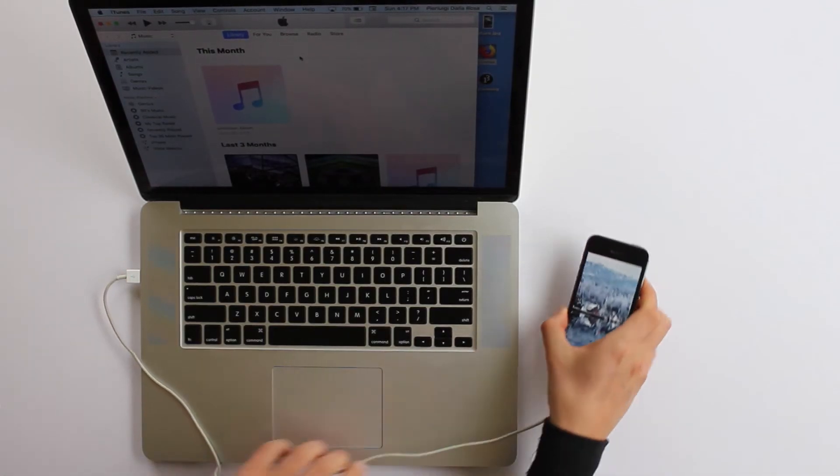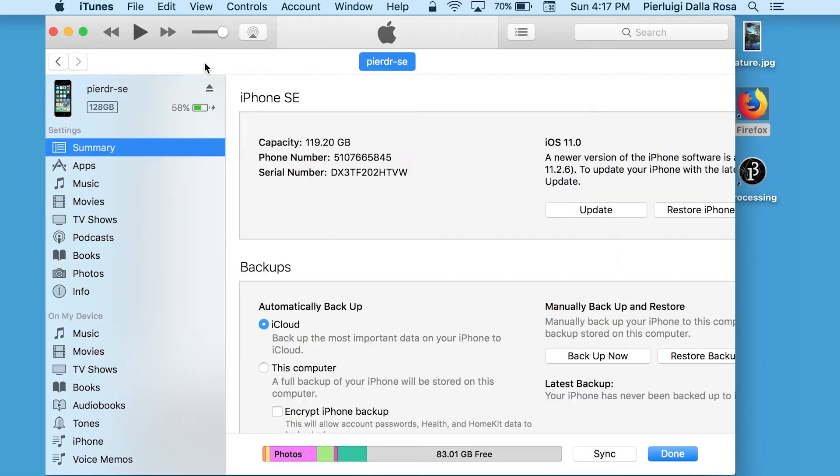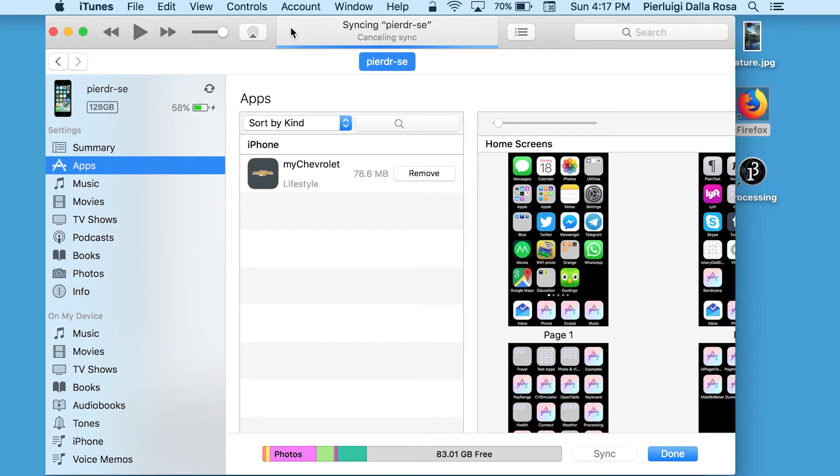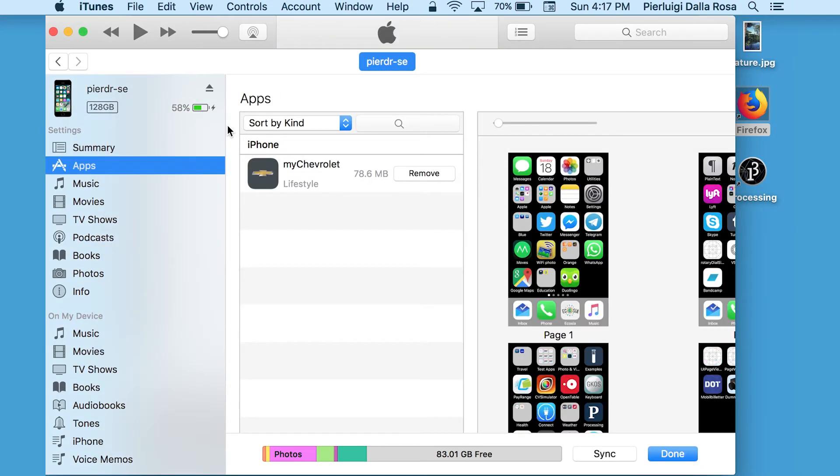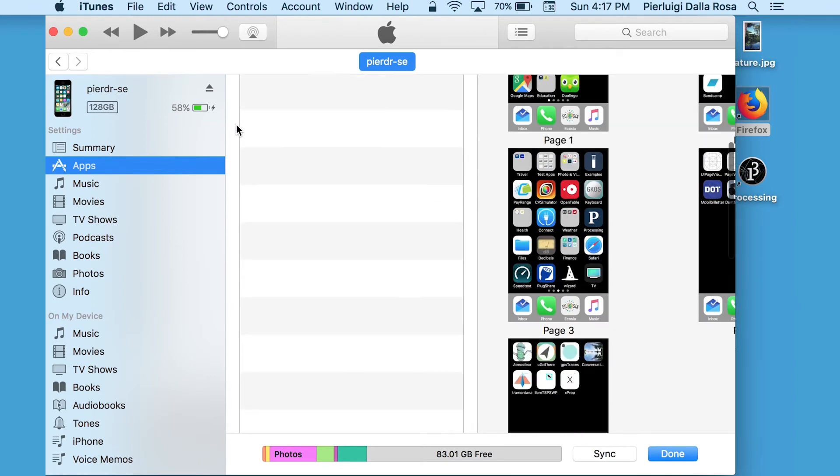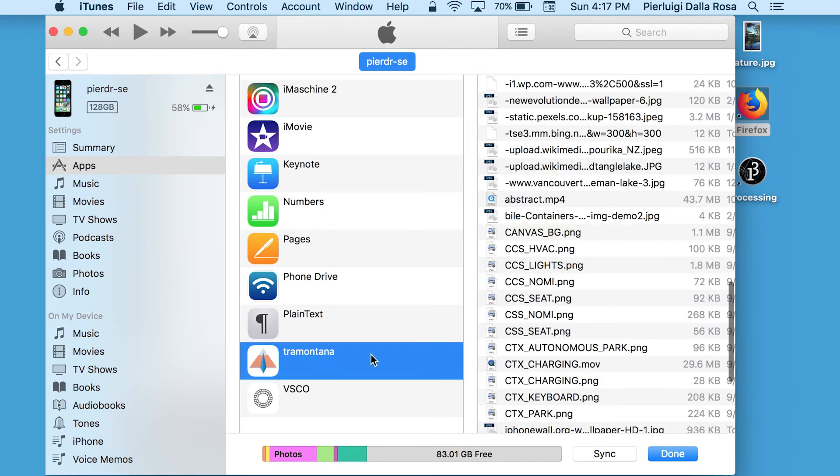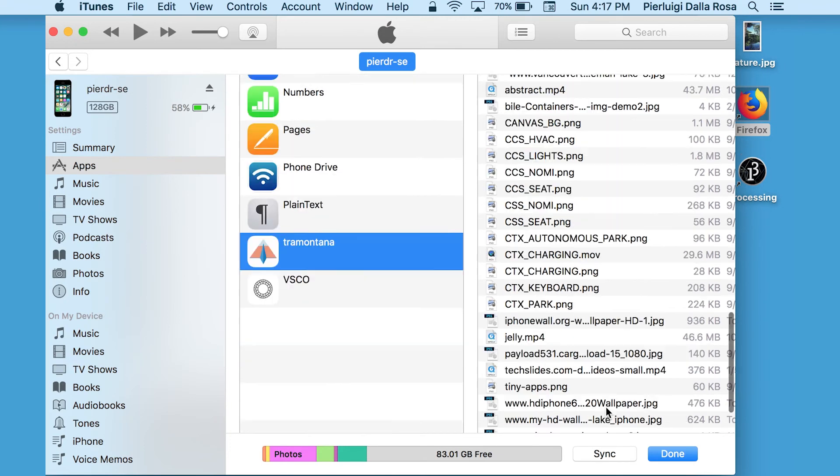Within iTunes, you should navigate to your device app section and look for Tramontana. Now you can easily add any media to Tramontana.